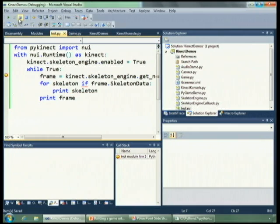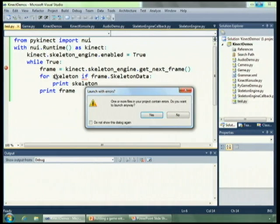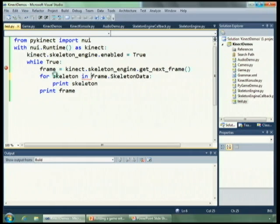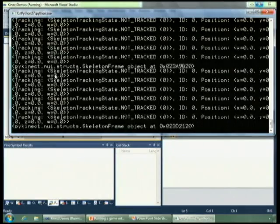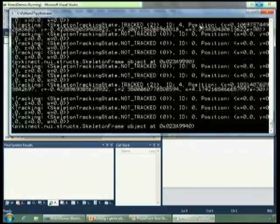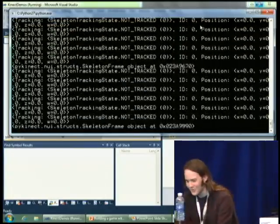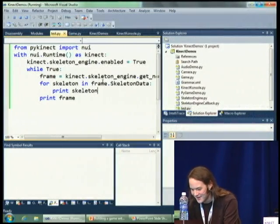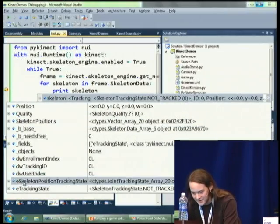Using a for loop over our skeleton data, we can just print out the skeletons and see what we saw in the debugger before. If I step in front of it, you might be able to see a tracked skeleton scroll across the screen — though it's going a little quickly. Looking at each skeleton, we can see that it has a tracking state.